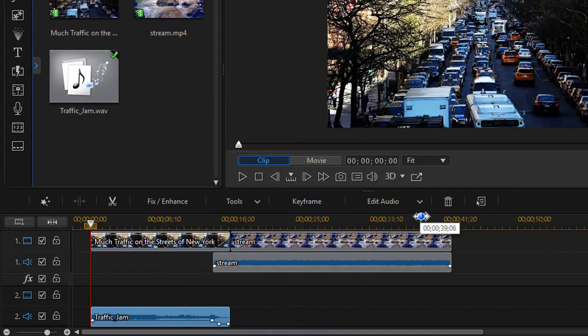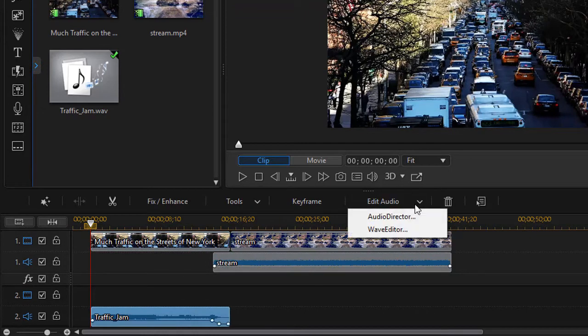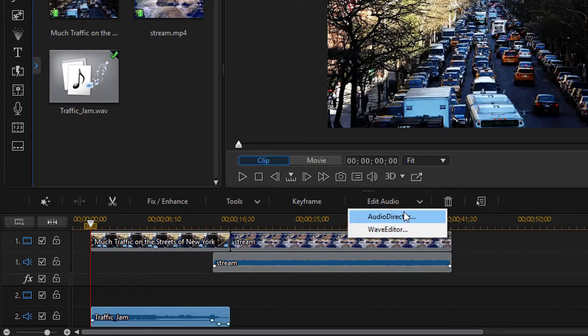I can click on here simply go to edit audio and actually go into my wave editor or audio director to do other items with it.